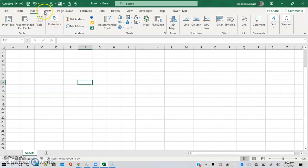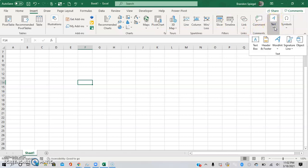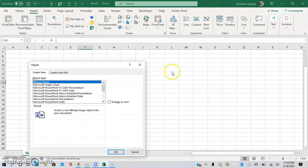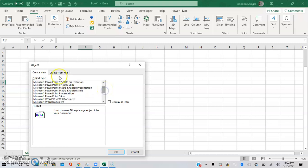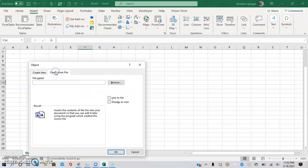So to do this, you go to the Insert tab, go to the right, and then go into the option Text and click that. This little box is going to come down, then you're going to click Object. Here there are various objects that you can select — you can either create a new one or you can create it from a file.